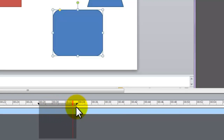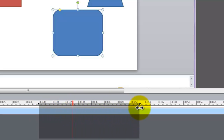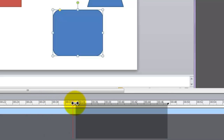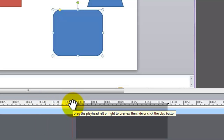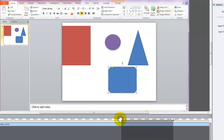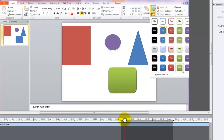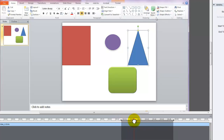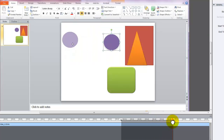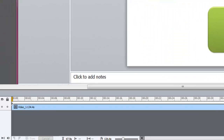The In and Out markers appear on the timeline. Move the markers so that the part of the clip you want to trim out is in between the In and Out points. Scrub the area with the playhead to make sure you've selected the correct region. And then when you're satisfied, click Trim again.